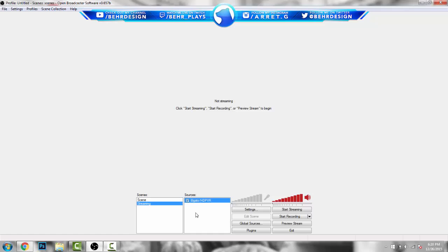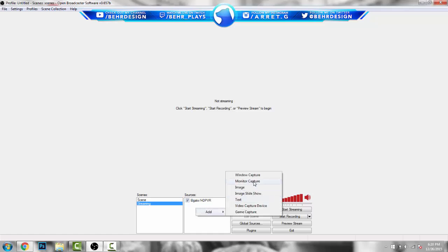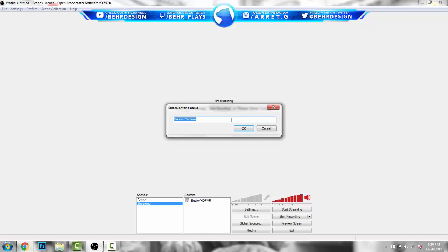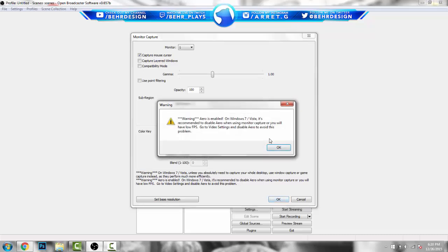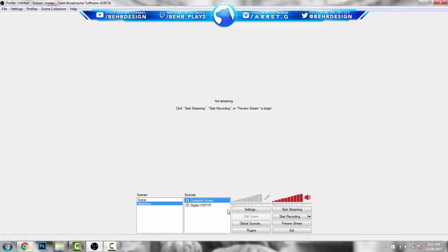For PC, right-click, go to Add, and add a Monitor Capture. Label it 'computer screen' — this works for your Elgato setup too. Choose your monitor — one, two, three, or however many you have — and just hit one. Hit OK and it'll say a warning about Aero being enabled; this is for Windows 7 and Vista only. Just hit OK and you'll pretty much have two screens now.